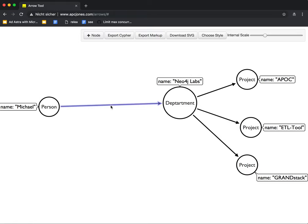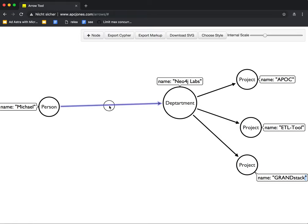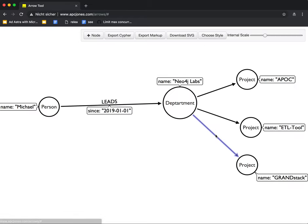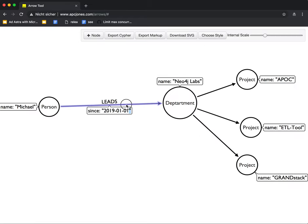We can say Michael leads Neo4j Labs since its inauguration, which was since 2019, 2017-01-01 basically. And we can do this. Actually, we can also remove the quotes from the data if you want to.